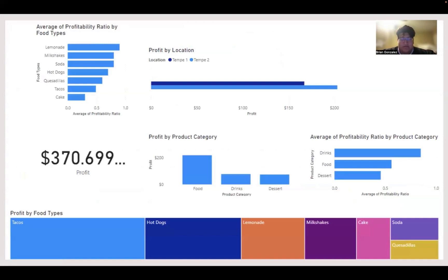Here's all the profitability info. Restaurant two is performing slightly better than the first one. Tacos are the highest profitable in terms of the dollars that came in through profitability. And then there are some quality insights that we can make with this data.